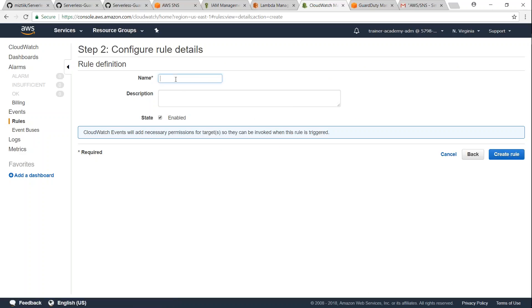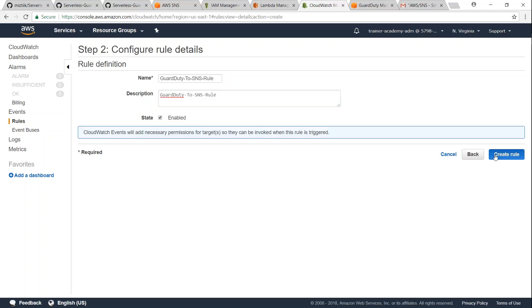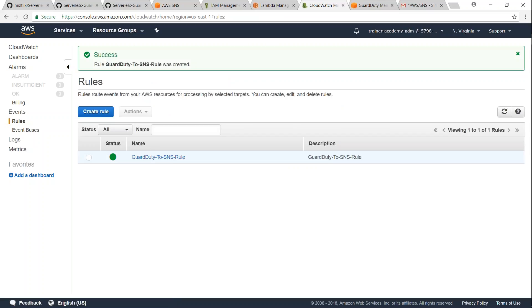And make sure the state of that rule is enabled. Once it is mentioned that, go ahead and click on create rule.